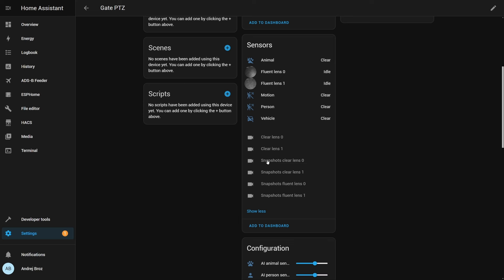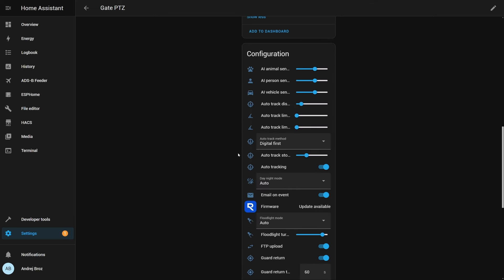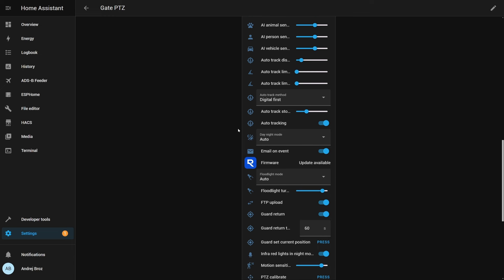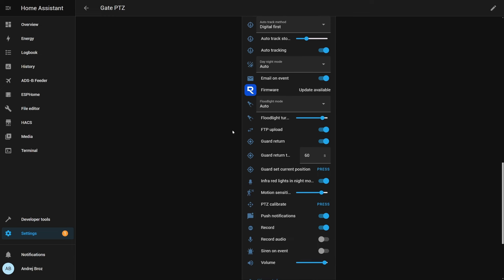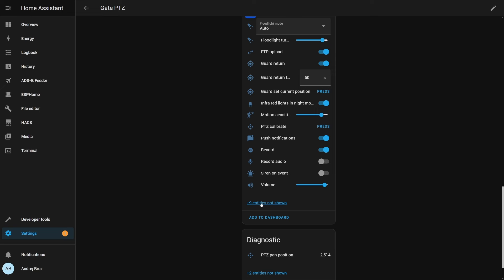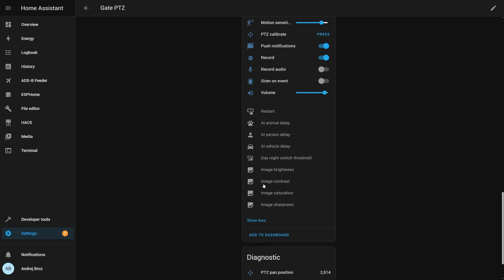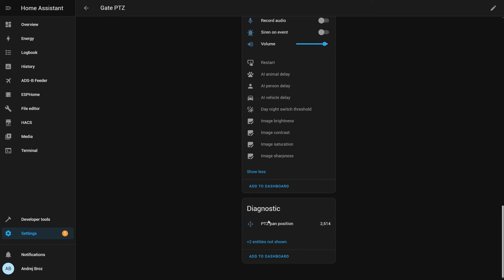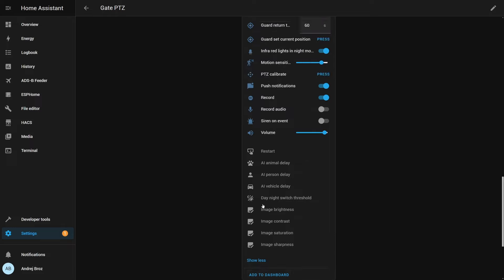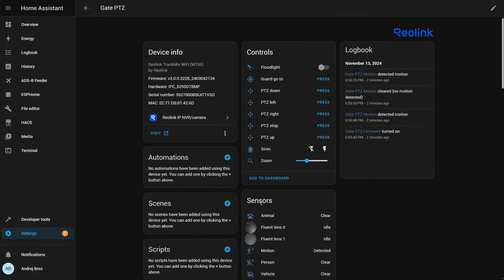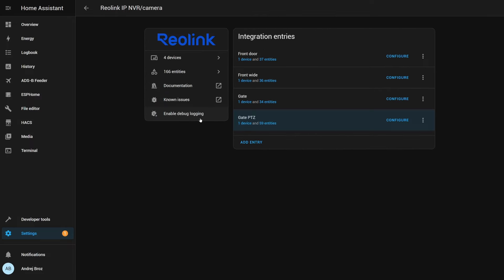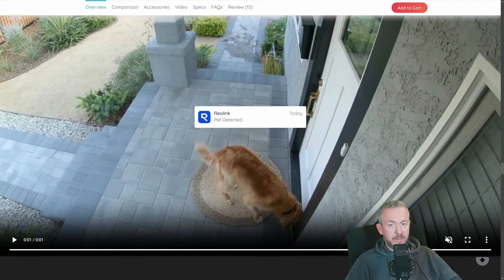Then we have a couple of entities that are not enabled. These are the streams, clear stream for lens 0 and 1, snapshots of clear and fluent streams 0 and 1. Plus, we have a lot of configuration options. Sensitivity, auto-tracking, daylight mode, guard mode, guard return, and once again, some more entities that are disabled.